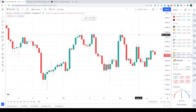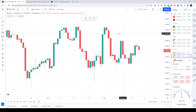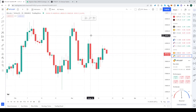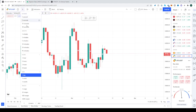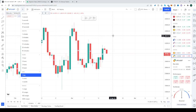Nobody wants to constantly have to watch the chart and figure out what's going on. Most people actually want to be informed immediately if something happens that's of interest to them, so they can act upon it.